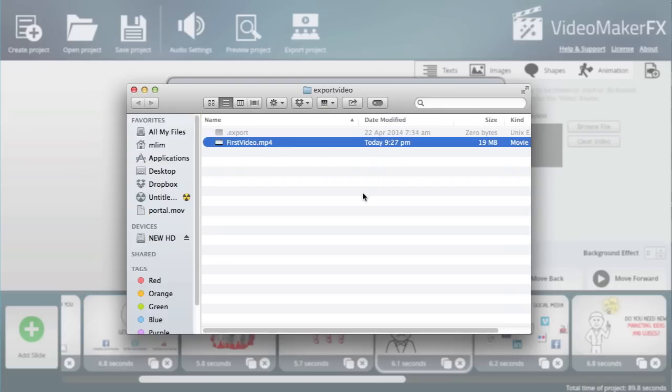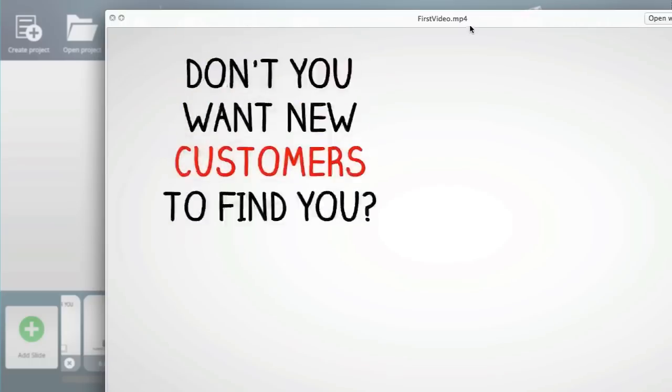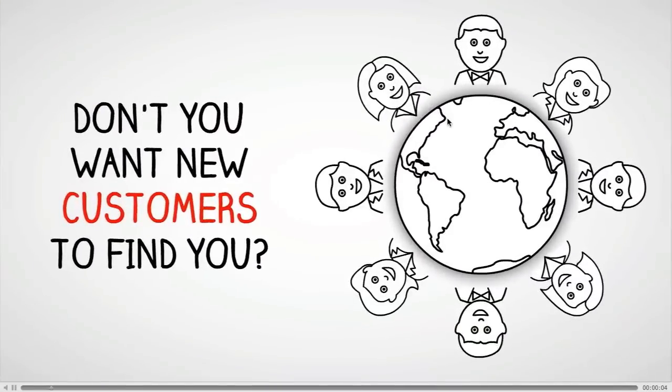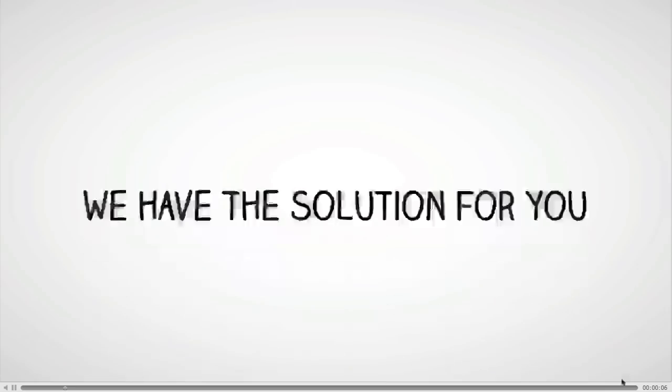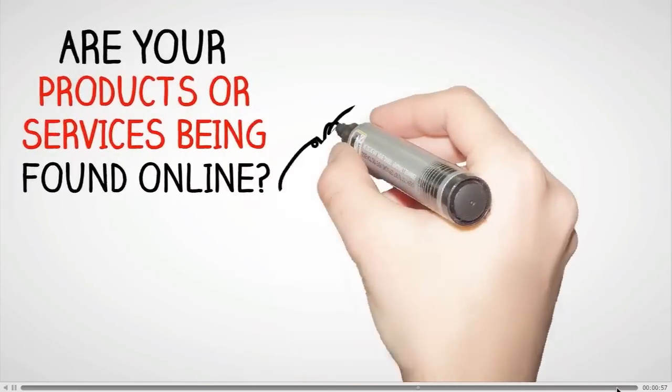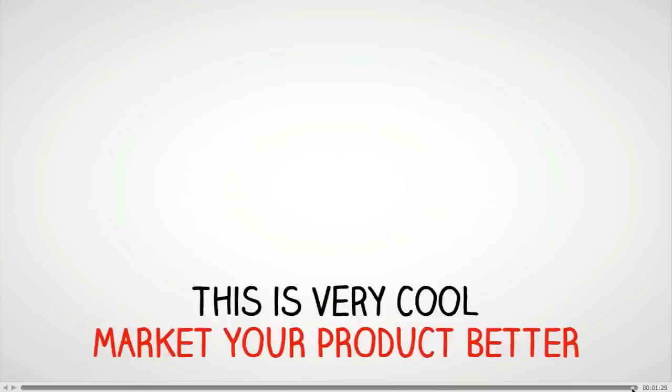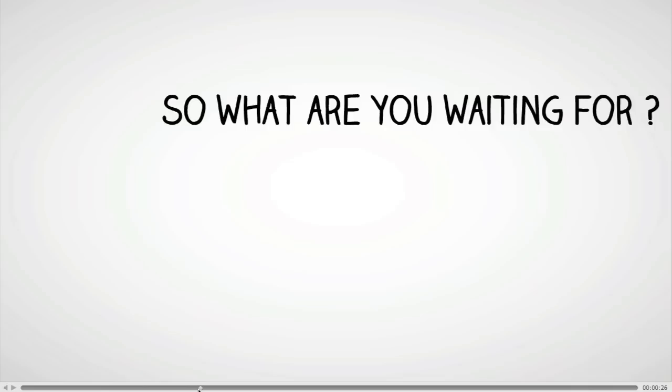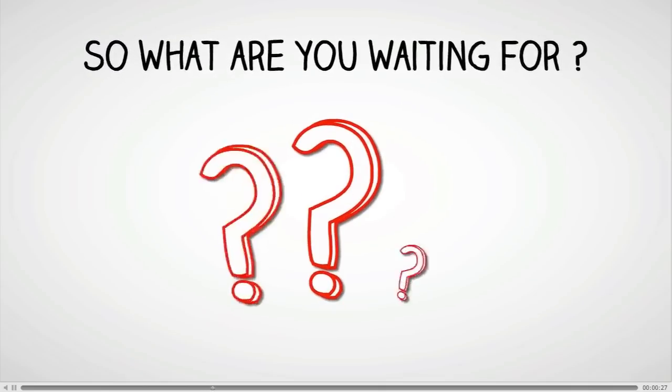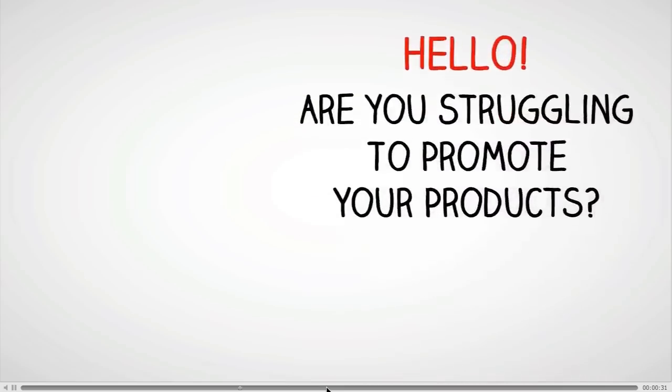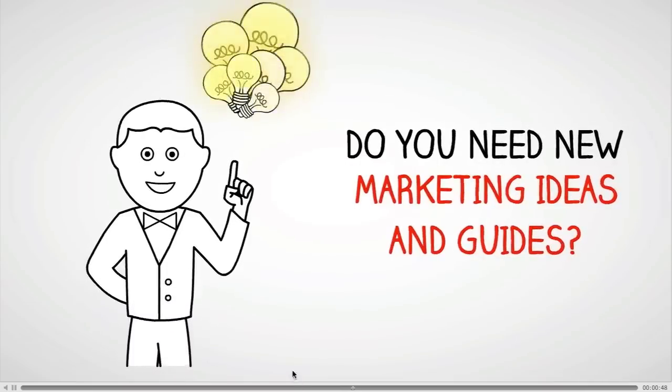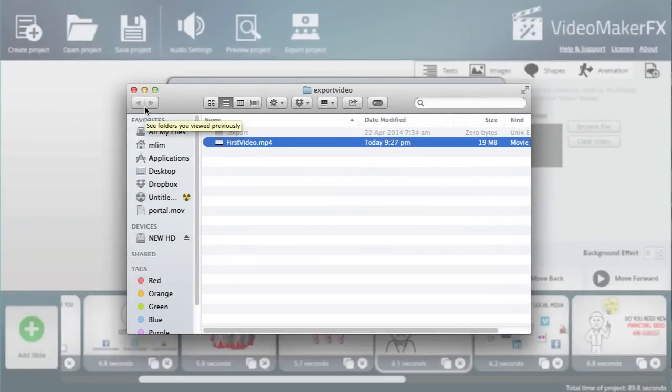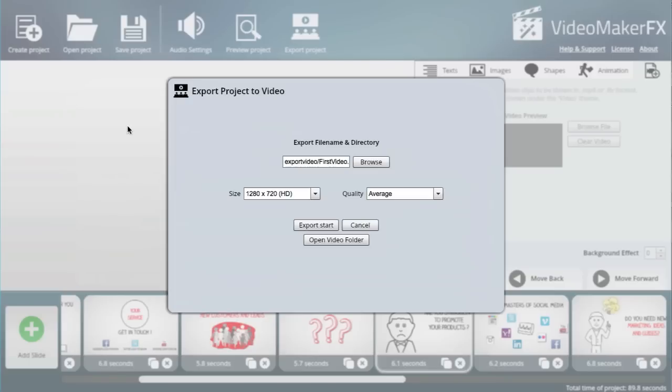First Video.mp4, about 19 megabytes. Here you go—it's about more than a minute long. It looks pretty good to me. Just a few clicks and I managed to get a really high quality looking whiteboard style video.